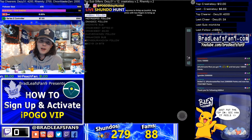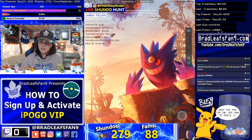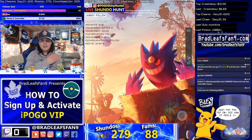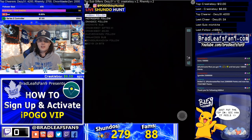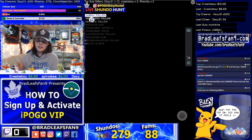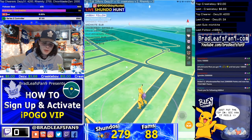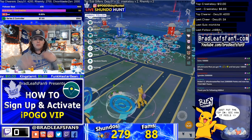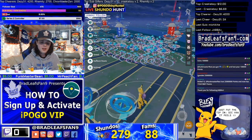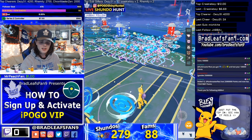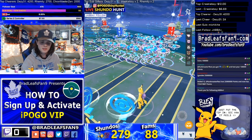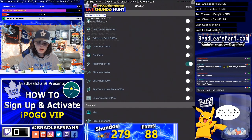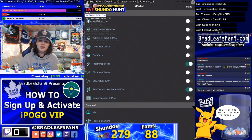There was also the classic iPogo crash — it happens. But another major VIP feature is the Skip Go Rocket Battle option. You basically one-tap the battle: go to the stop, hit Battle, and it instantly sends you straight to the catch screen for the shadow Pokémon. That saves a huge amount of time. Most VIP users probably don't even know that's in there yet.